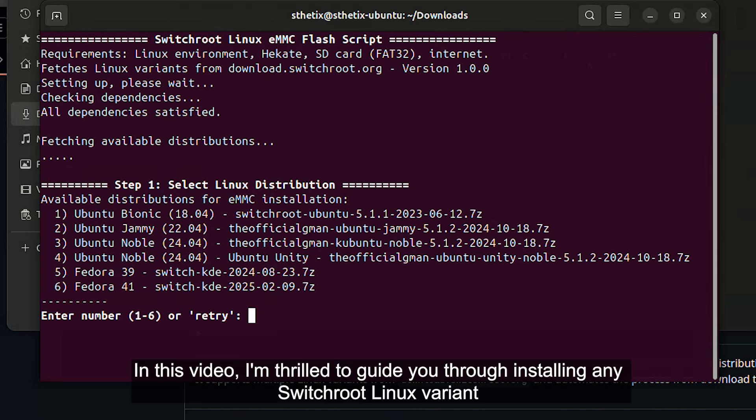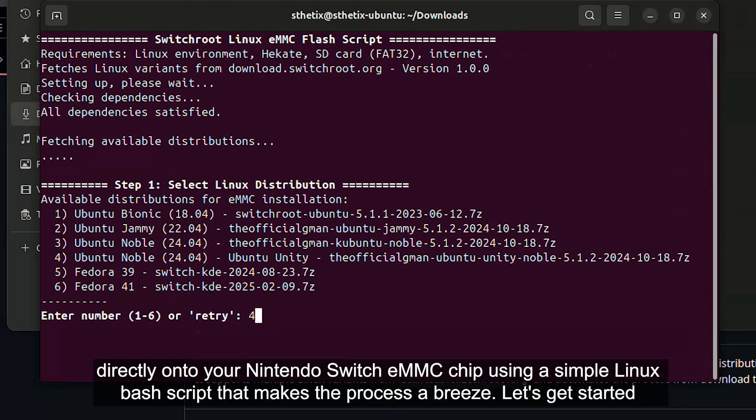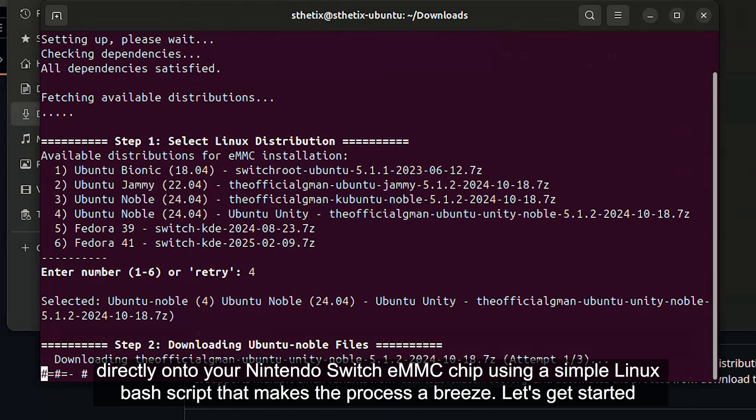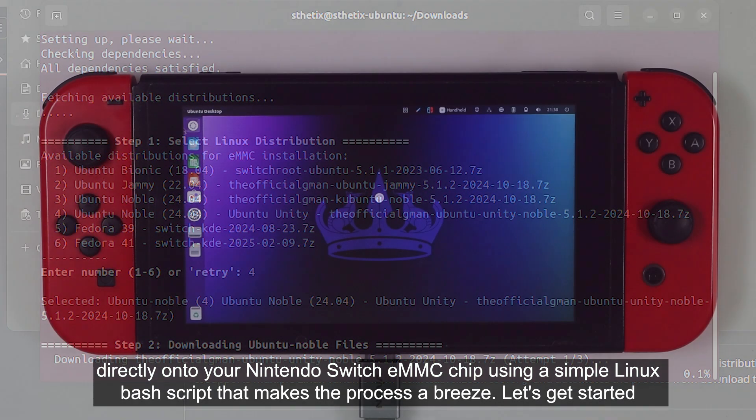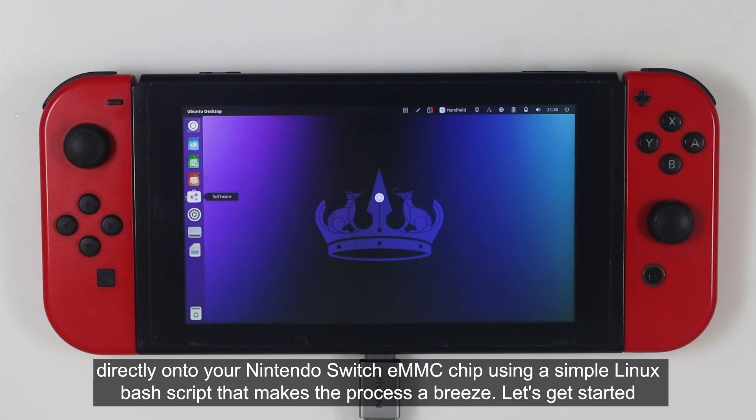In this video, I'm thrilled to guide you to installing any Switch root Linux variant directly onto your Nintendo Switch eMMC chip using a simple Linux-based script that makes the process a breeze. Let's get started.